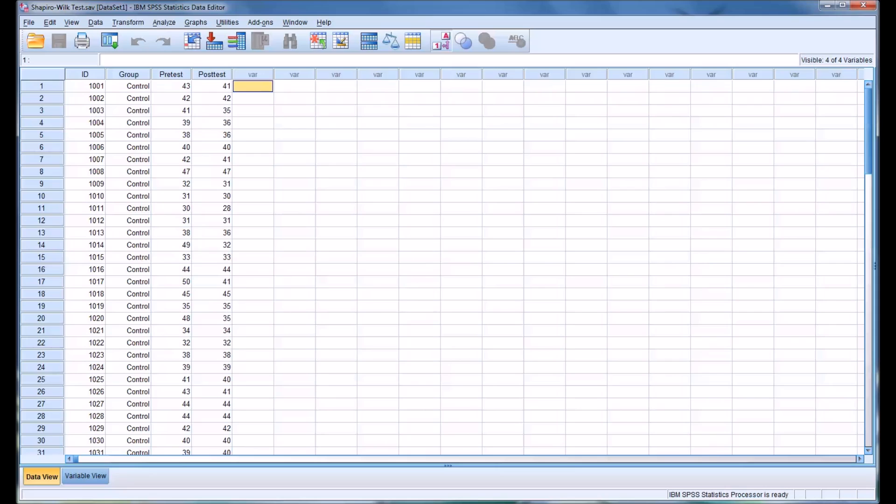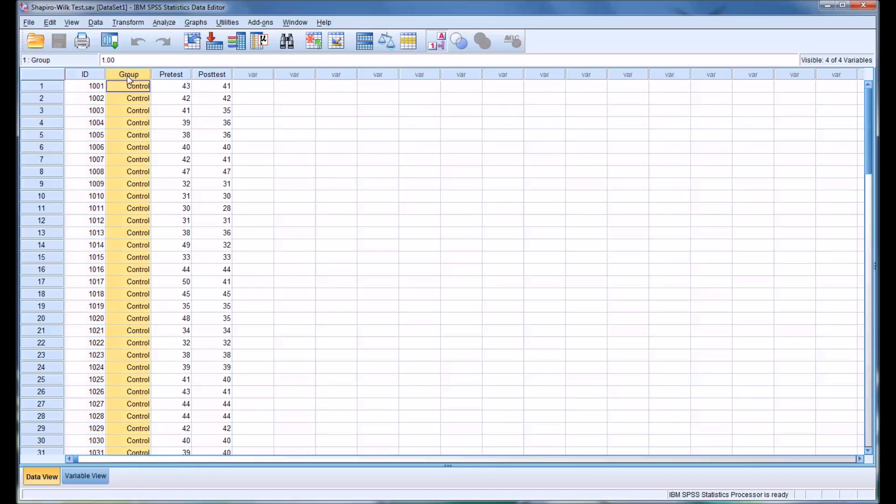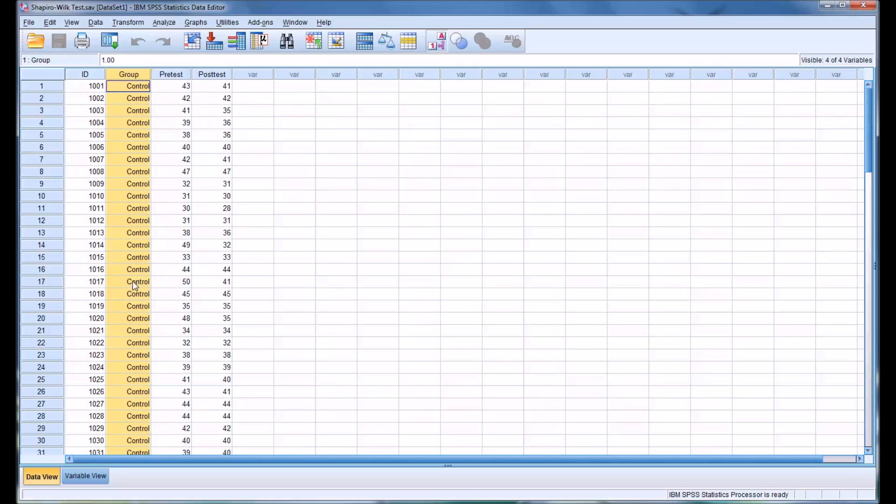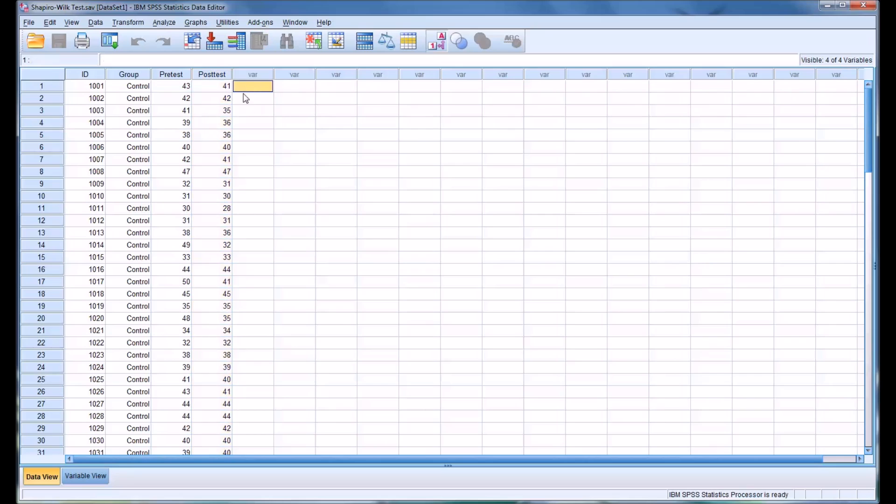So I have here a dataset that has four variables: an ID number, an independent variable with two levels (control and CBT), and then some pretest and posttest scores. I want to run a Shapiro-Wilk test to test the normality of the pretest and posttest variables.